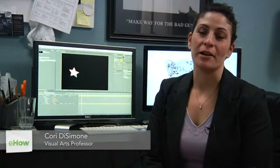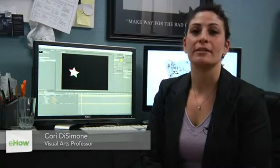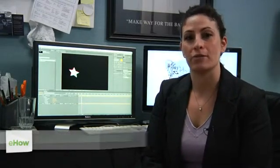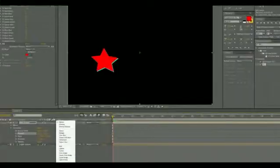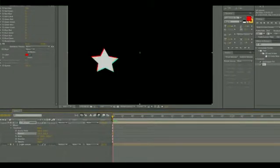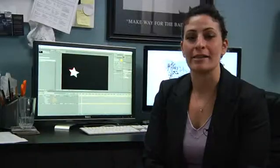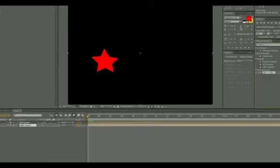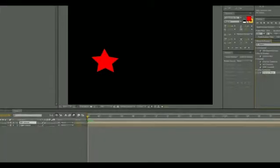Hi, I'm Cordy Simone, an animator. I'm here today to talk about anaglyphs that you can make with After Effects. Anaglyphs provide a 3D effect when you wear red and cyan glasses, and so you have to produce the image with red and cyan.